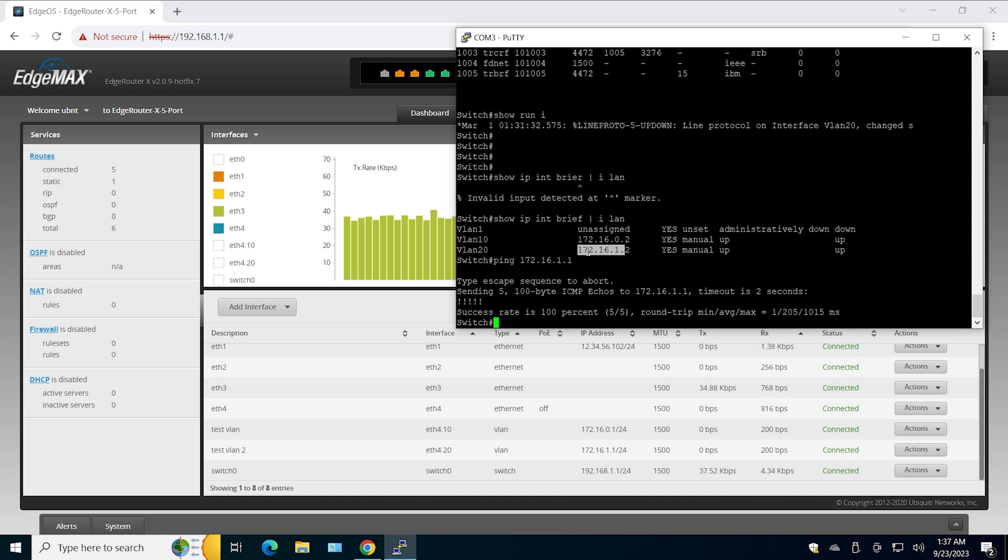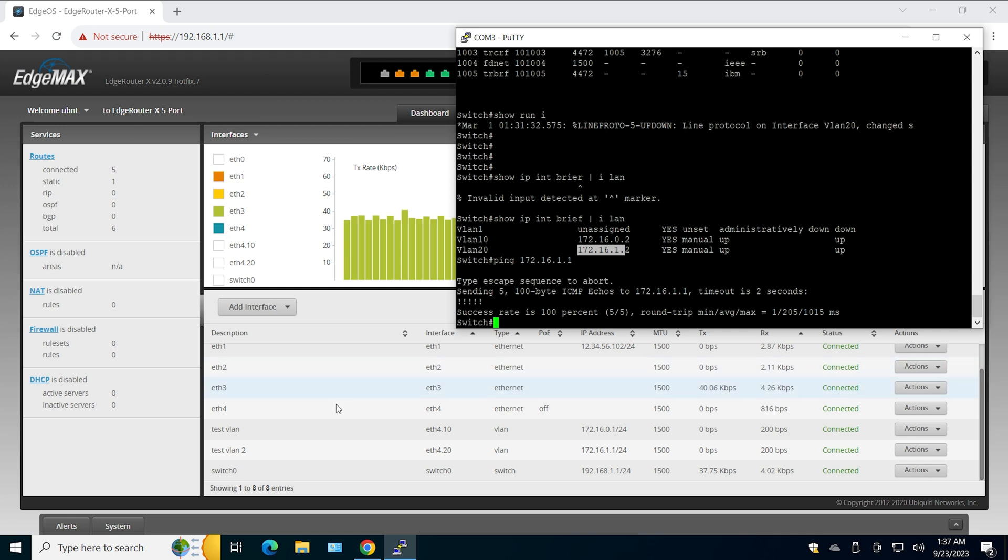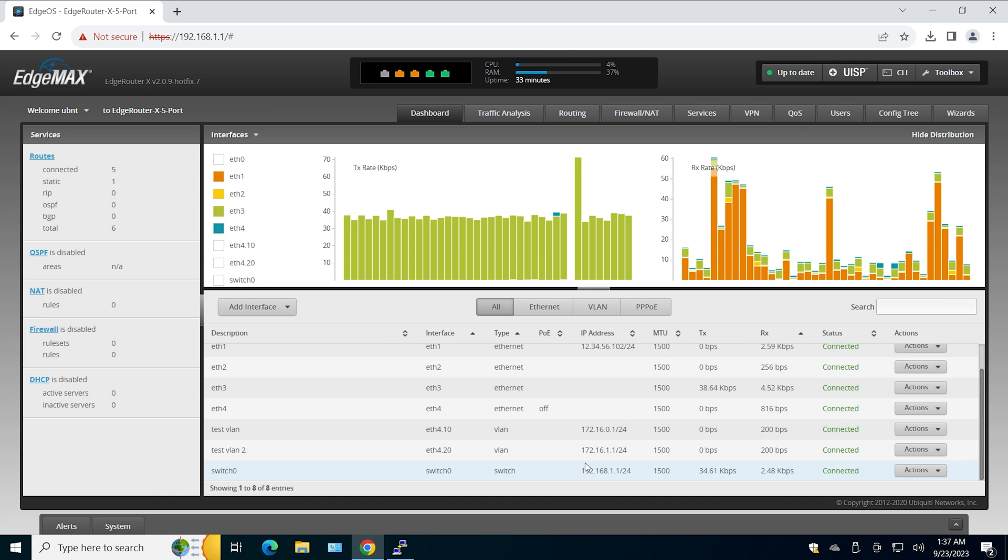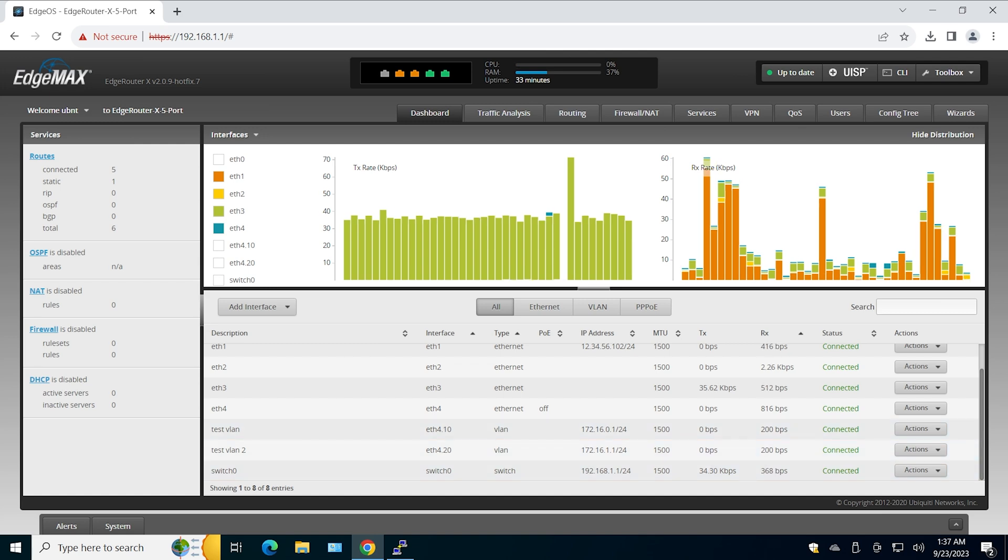On the Cisco side you can have any managed switch. If you know how to manage that switch in terms of VLANs and trunk link, you can configure it. And on EdgeRouter, that's all you need. Thanks for watching, and I'll see you in the next video.